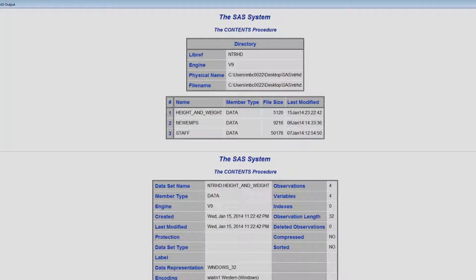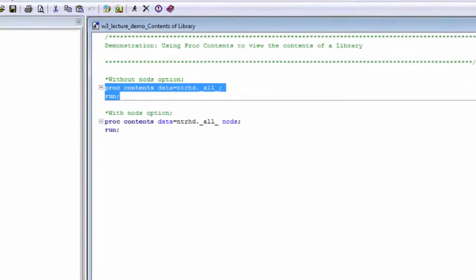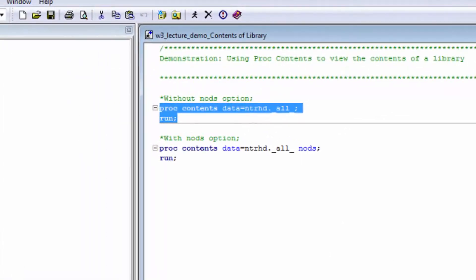But if there are many data sets in the library, this section can be very lengthy. If you only want to see the general information and table of members for the library, you can include the NODS option in the PROC statement, as is done in this example.